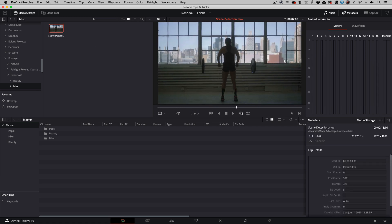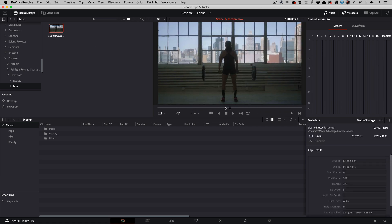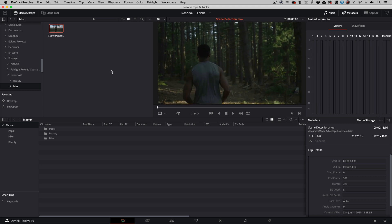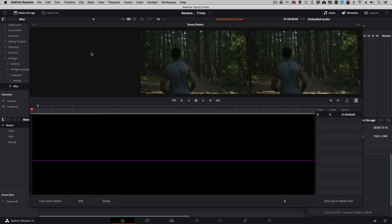As you can see, it already has edits in there. So for me to break this clip down into the sum of its parts, all I'm going to do is right-click and come down to Scene Cut Detection.